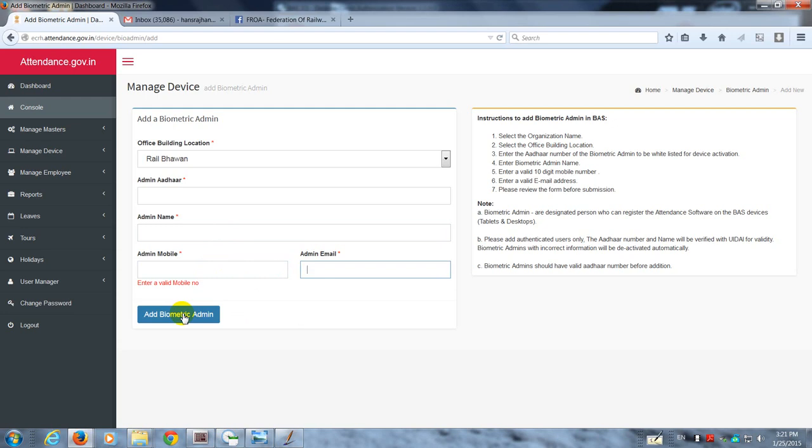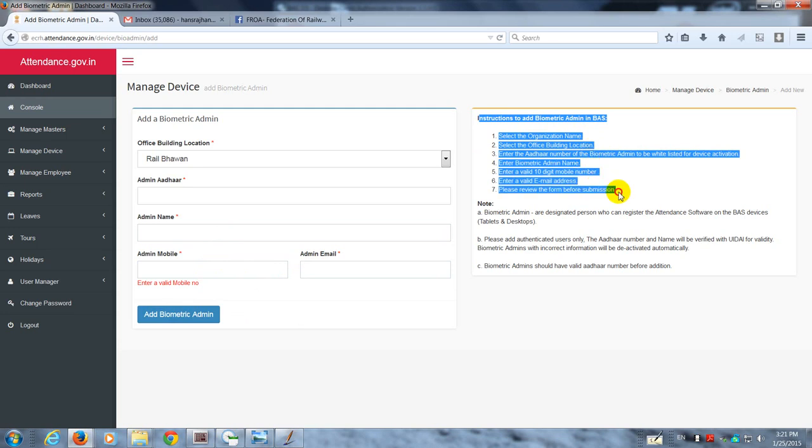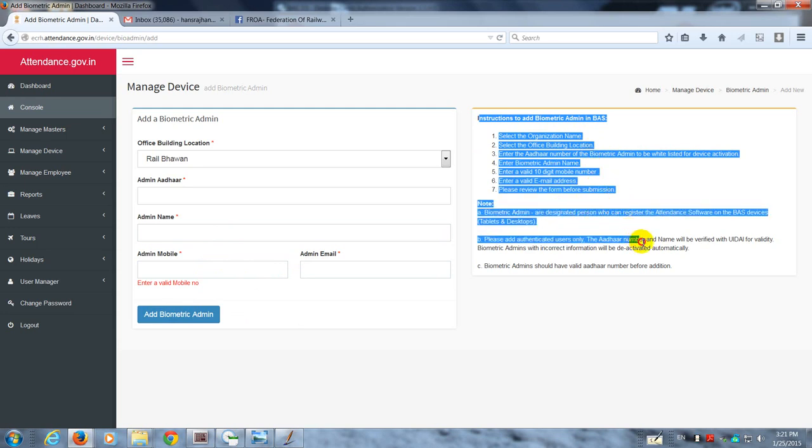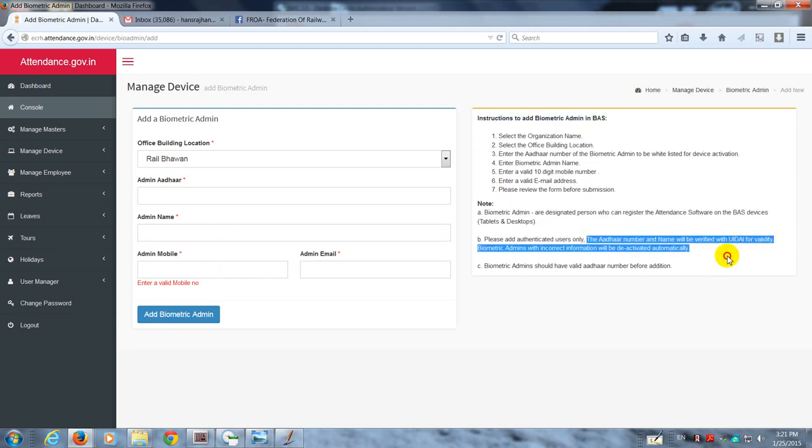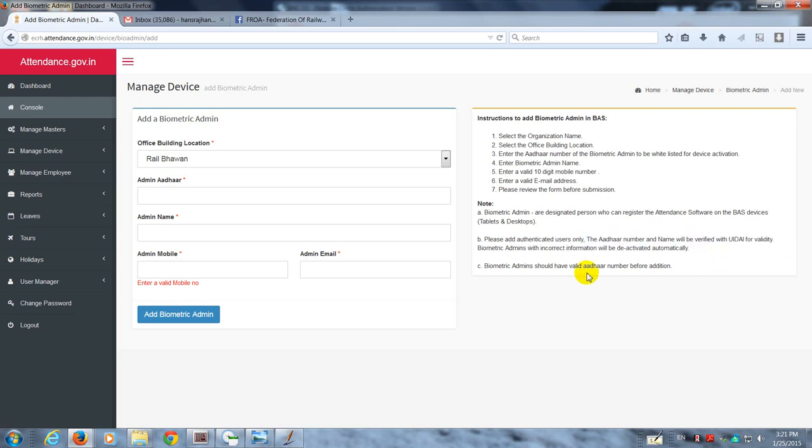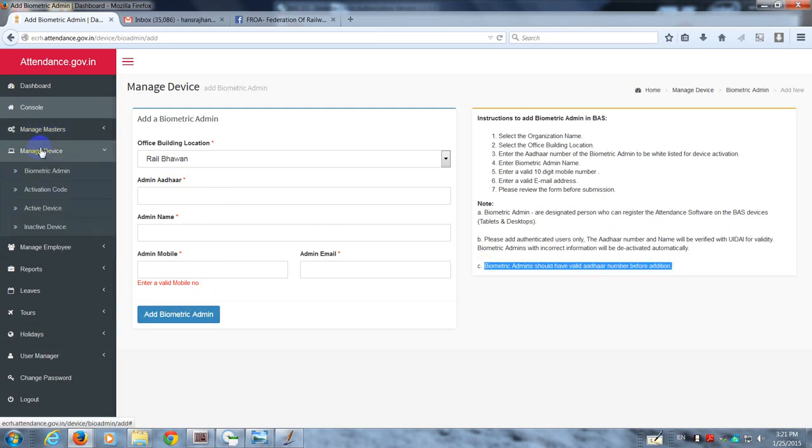These are the relevant instructions which should be read by the nodal officer before he designates a person as the biometric admin. Now what happens is the Aadhaar number and name will be verified from UIDAI. This happens on the fly, it happens within seconds, so you won't even realize it.